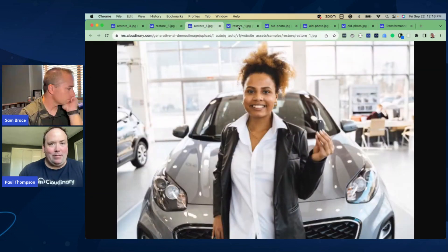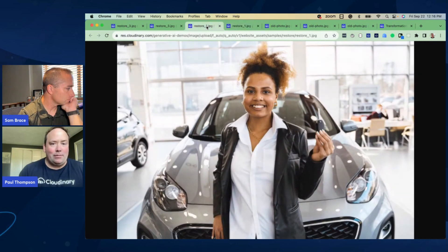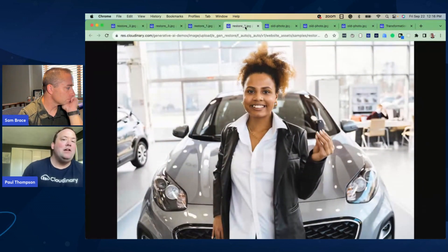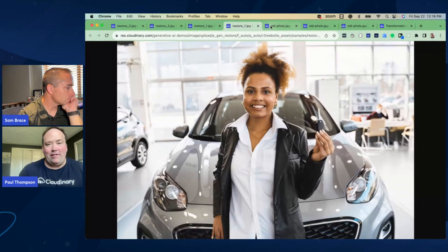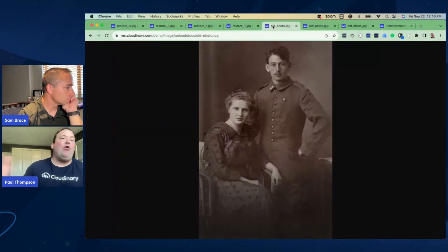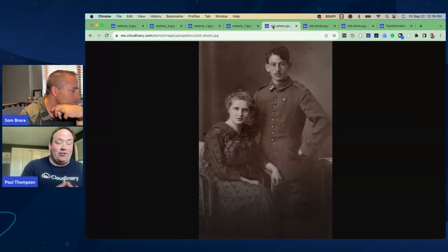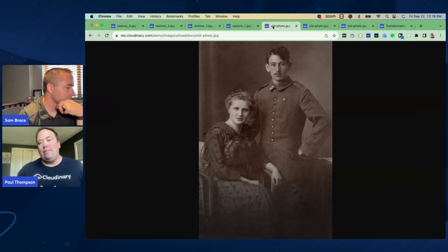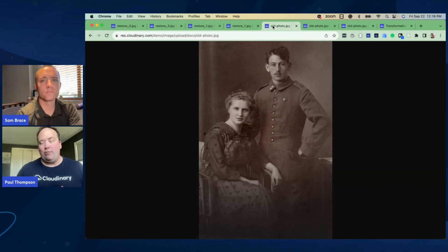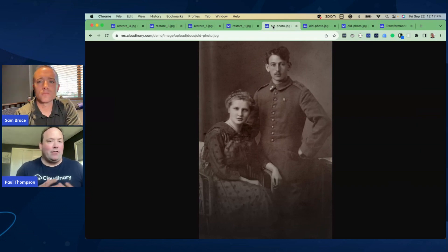Here's another example — something like a car dealership posting on their website. You can see just the subtle quality changes make a huge difference for this type of image. And to show a niche example, like a really old photograph — this just demonstrates the power of it. What we like to say is that GenRestore is very powerful, but it's even more powerful when you combine it with some of our existing transformations, in particular e_improve.